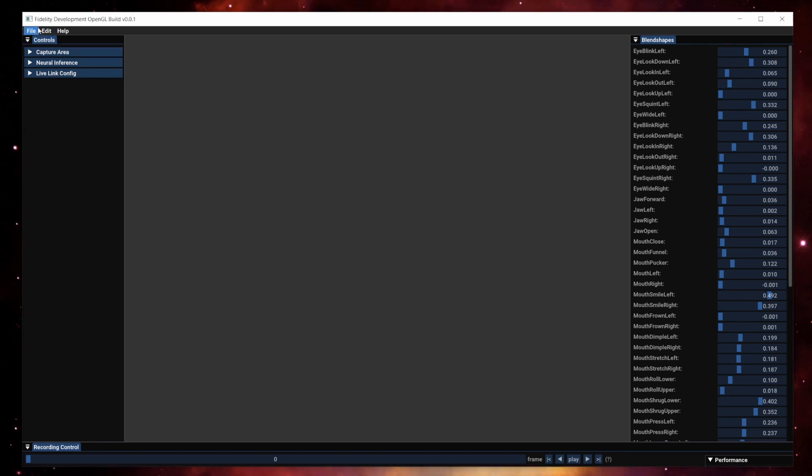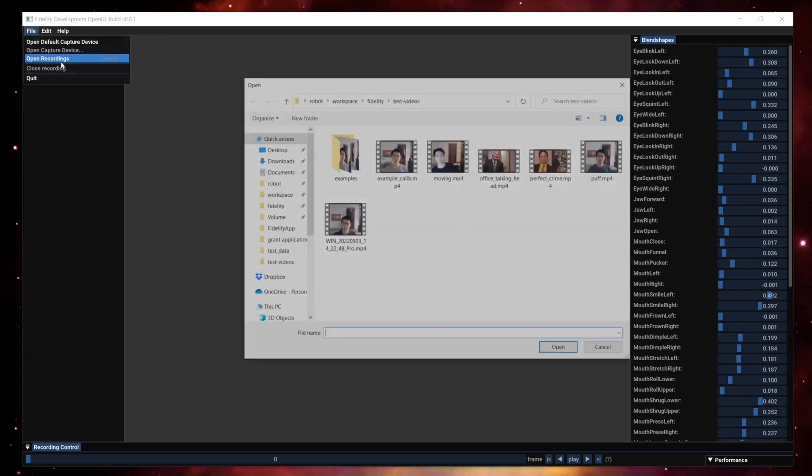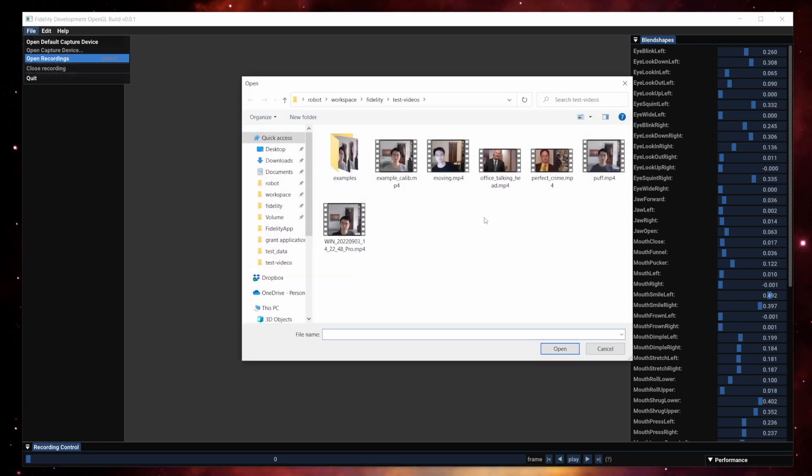First of all, we moved the open recordings section under file, where you would expect in most applications.